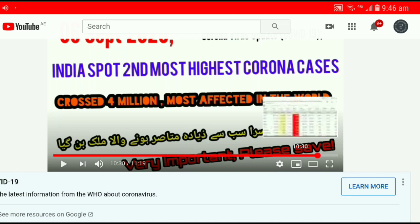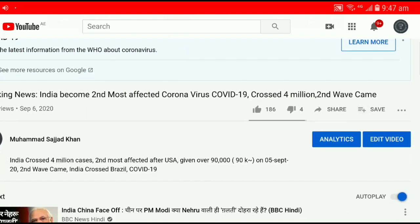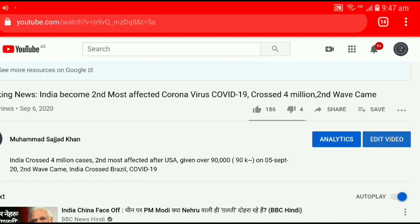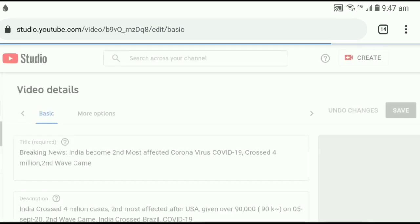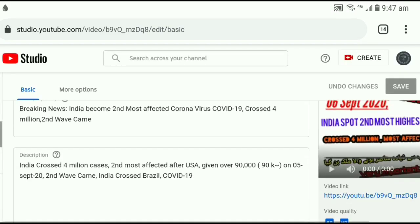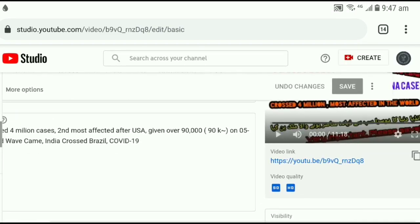After this, click on this Edit Video option. Click on it.